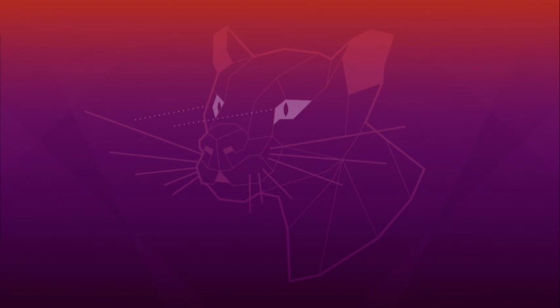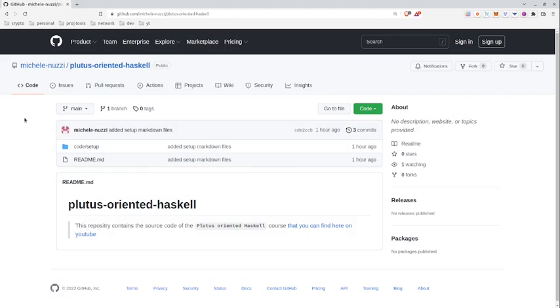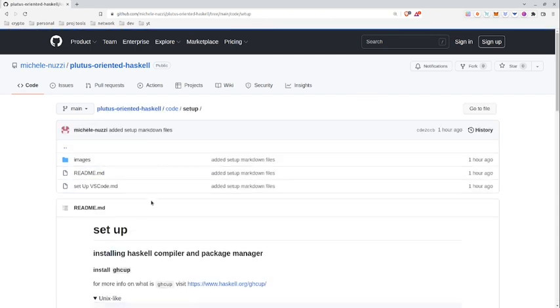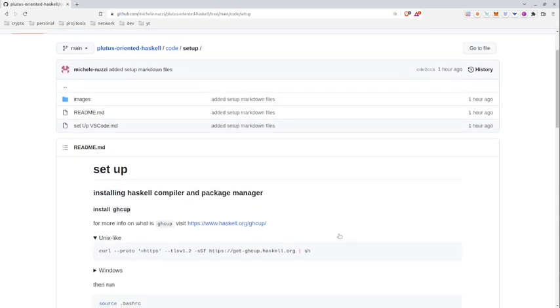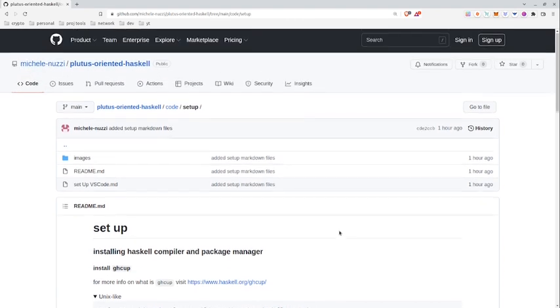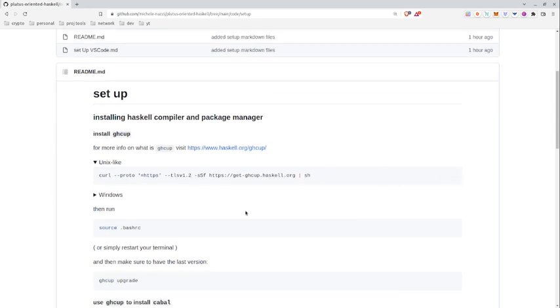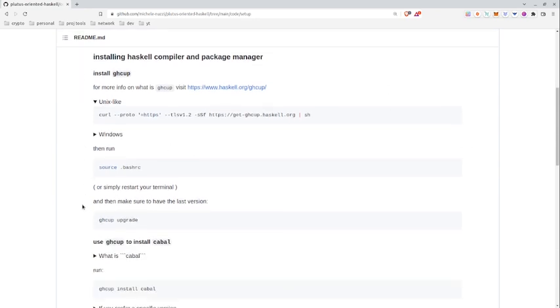So that we can get the best from our contracts. Now you'll find the code of this course by going on github.com/michelinus/plutus-oriented-haskell on GitHub, and this repository will be updated with each video. In this video we are going to set up our environment in order to write Haskell code. So Haskell is a compiled language, even if it is possible to interpret it, and we'll see how later in this video.